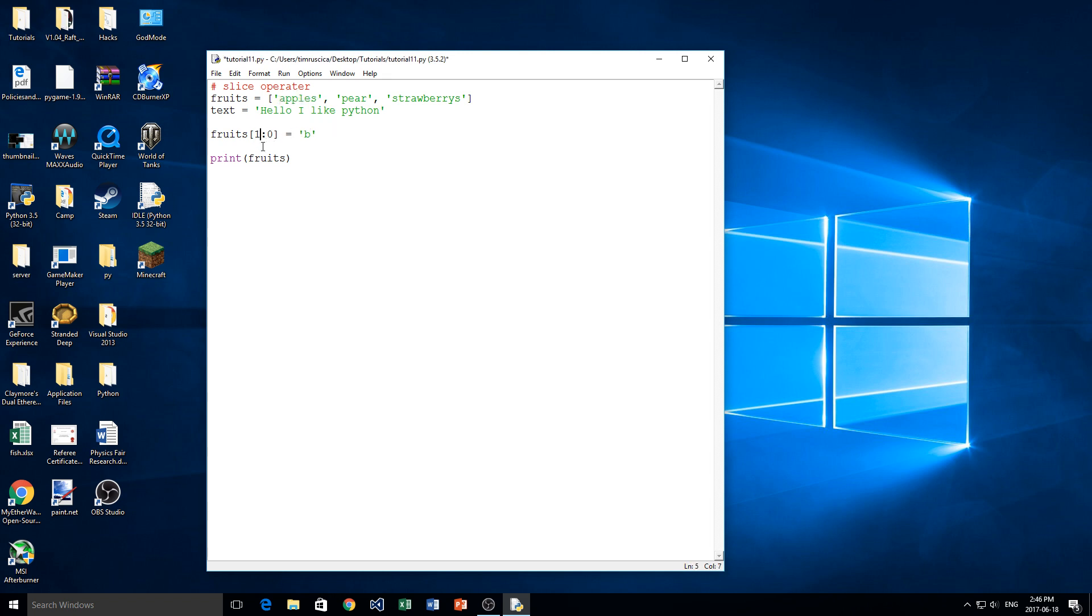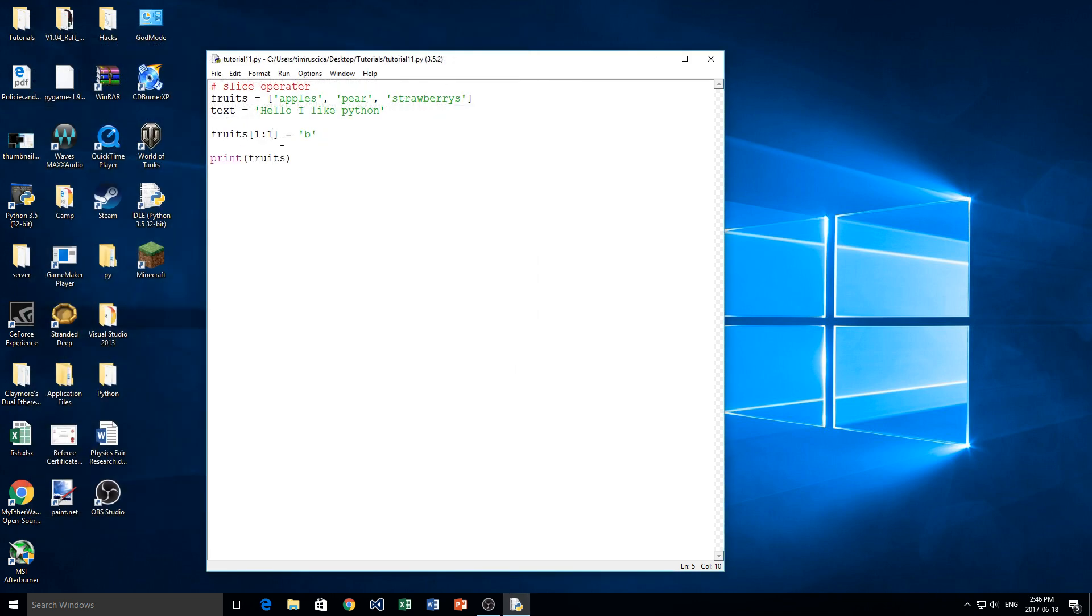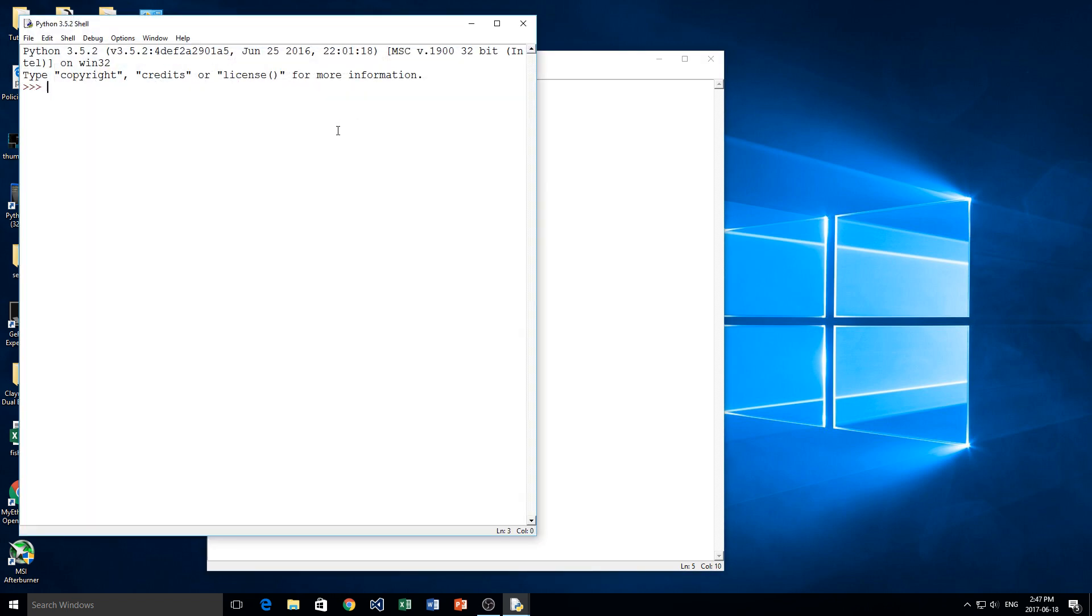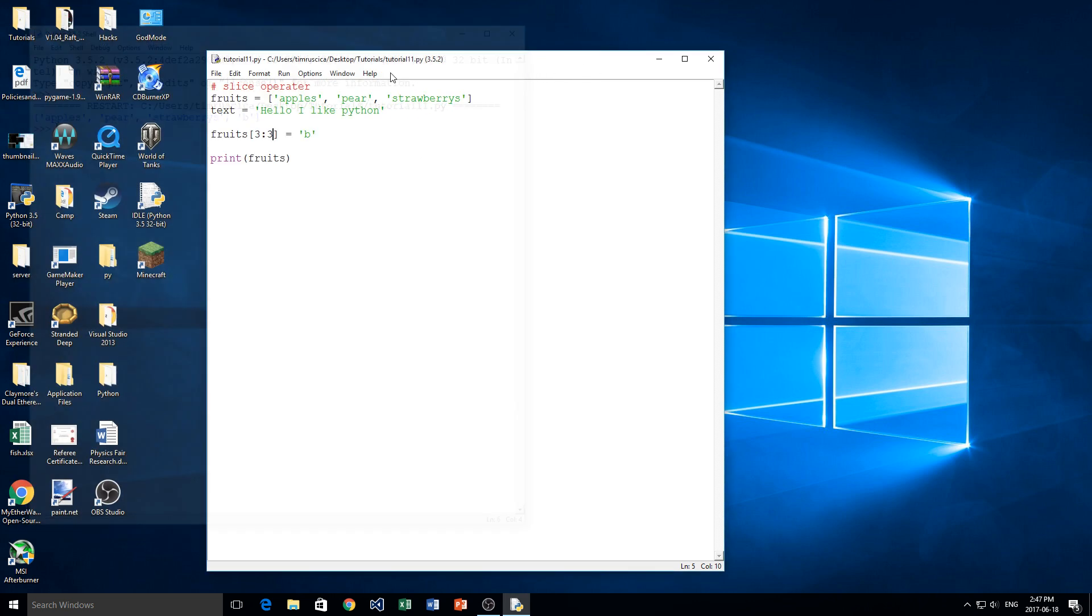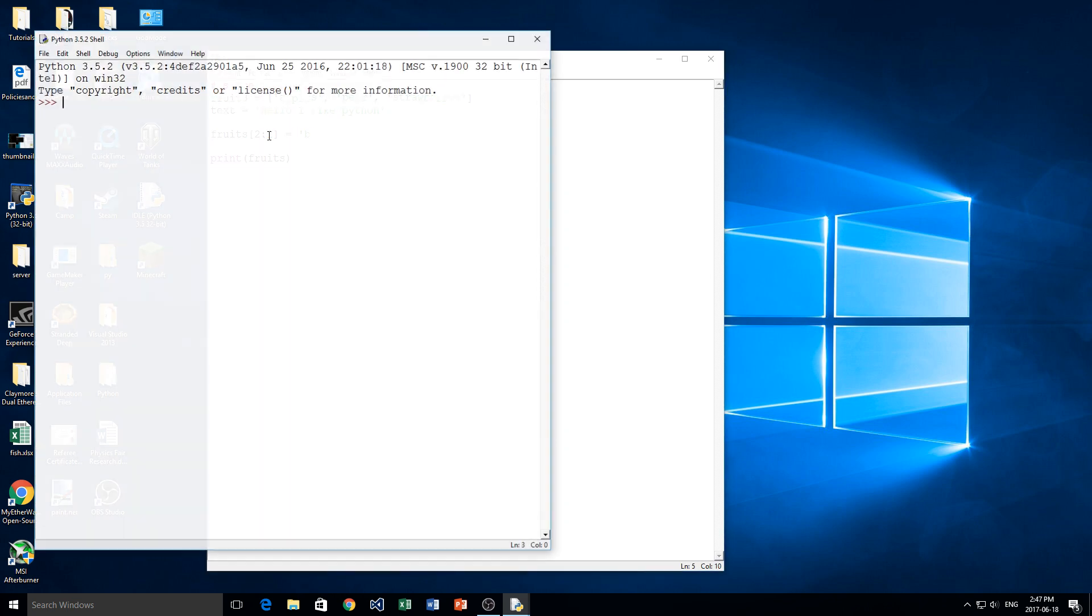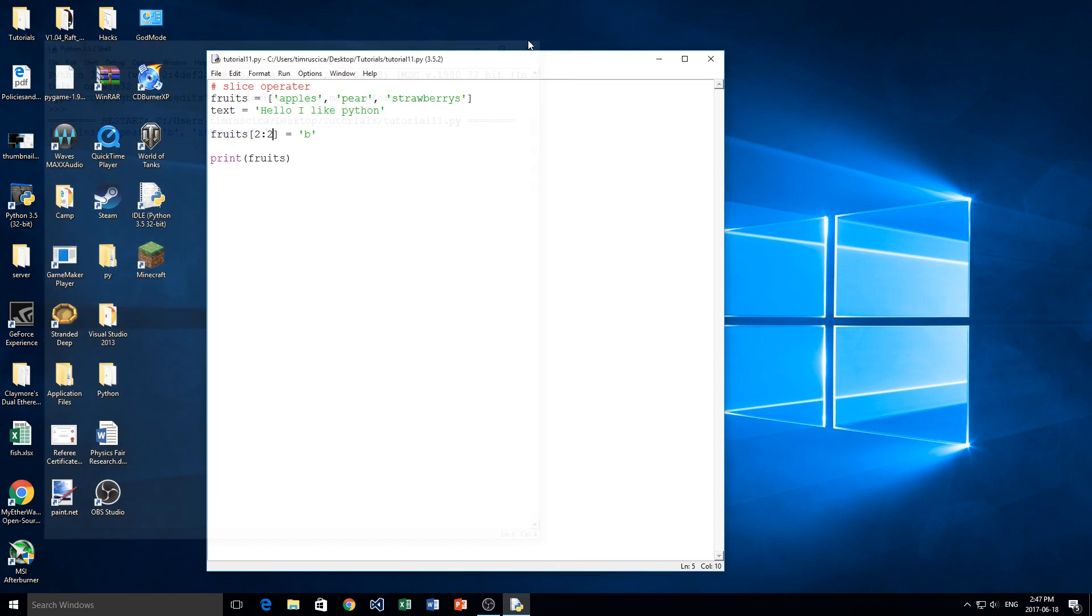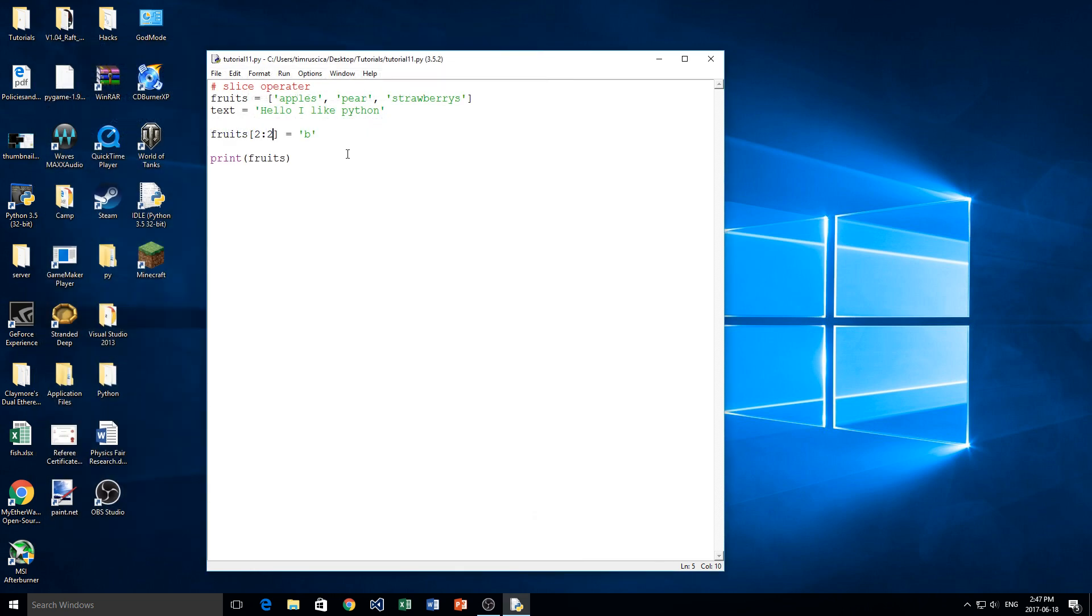Now say we want it in between apples and pear. Well, in that case, we would put 1, and we would put 1 again like this. And we get apples, B, pear, strawberries, just like that. Now, if we want to add it to the end, we would have to find out what number that is. We do 3, 3. I believe that should work. We'll see. Yeah, so that adds it to the end for us. And then if we want to insert it in between pear and strawberry, we would do 2, 2, like that. And there we go. We get it in between there. So that's how the insert works for the slice operator.